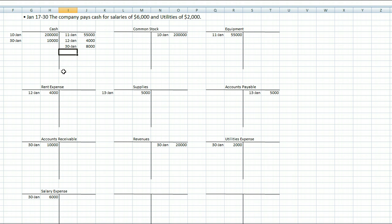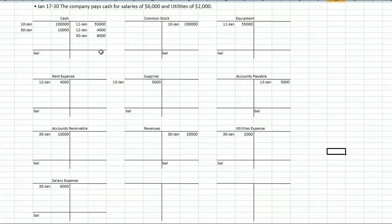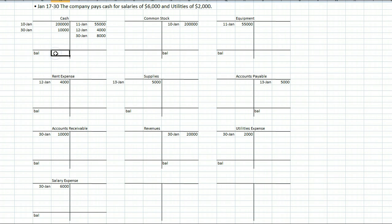Be sure you understand how to do double entry for each account. Before continuing with theory, take a balance for all accounts: draw a line at the bottom of each T-account, total the debit side and credit side, then subtract the smaller from the larger and place the result on the larger side. For cash, debits total $210,000 and credits total $67,000, so the balance is $143,000 on the debit side.